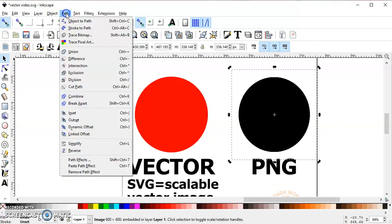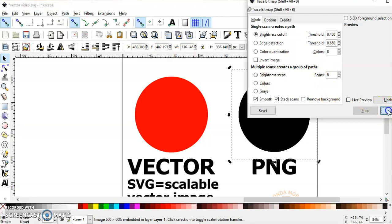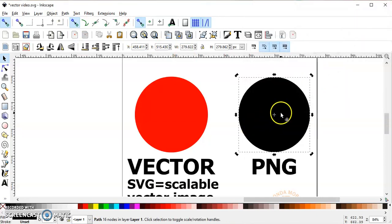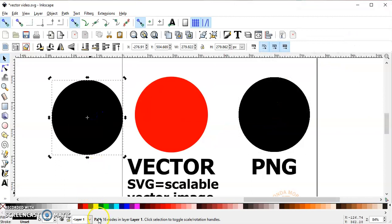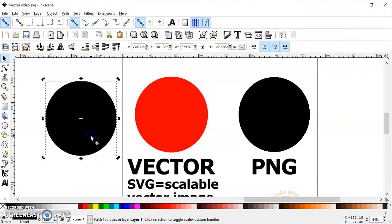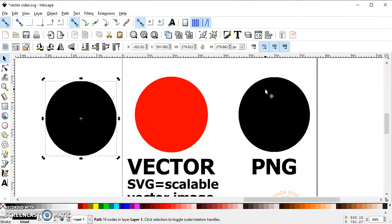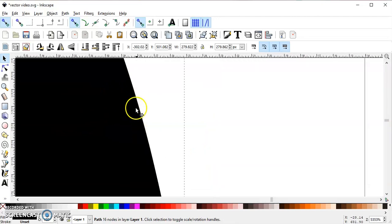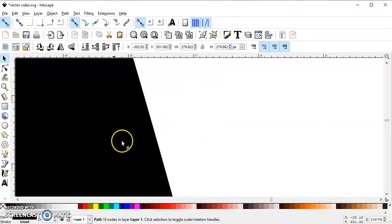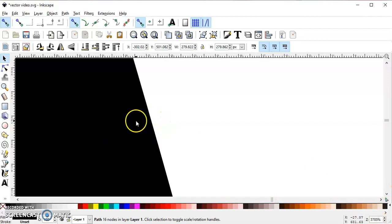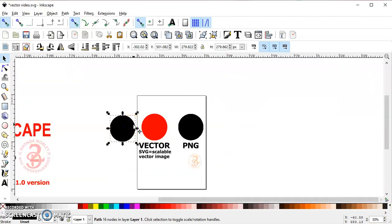Let me show you. If I go to Path > Trace Bitmap and click OK, then move this off — as you can see, it's a path. This is going to cut at any size. The PNG is not. If I increase it, you can see the pixels. This vector image I can increase to 21,000% and there's still a straight, smooth surface.